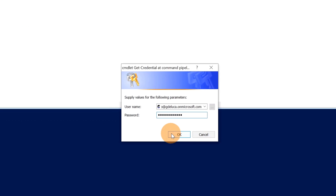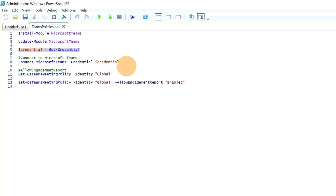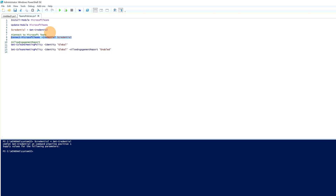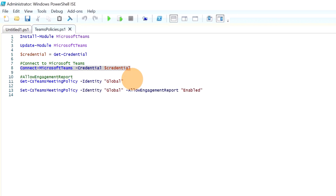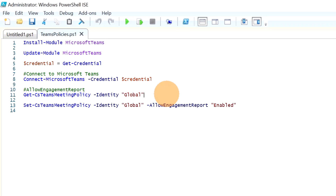Next, run the command to get your credentials. I've entered my credentials and clicked OK. Then run the connect command to connect to your Microsoft Teams environment. I am now connected to my tenant as admin.